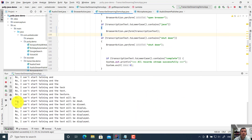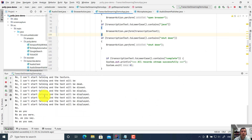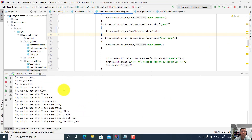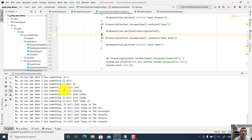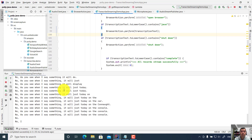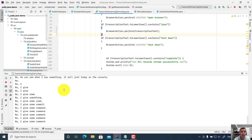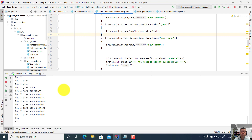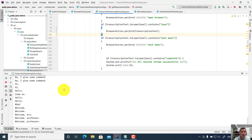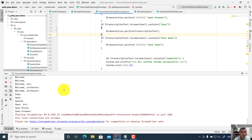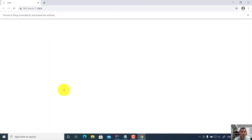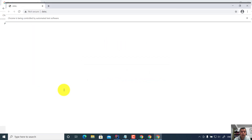Now I can start talking and the text will be displayed. As you see, when I say something it will display on the console. Now I give some commands: Hi, Hello, Open browser.